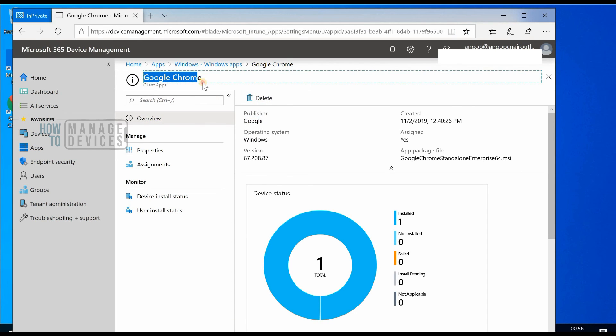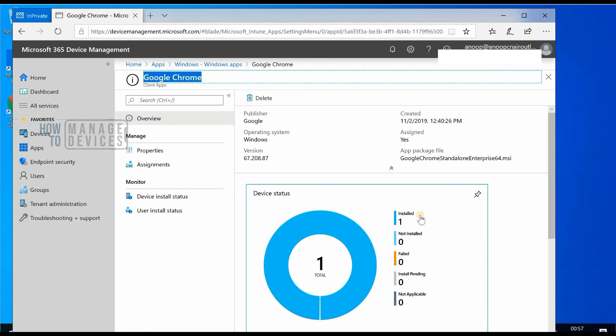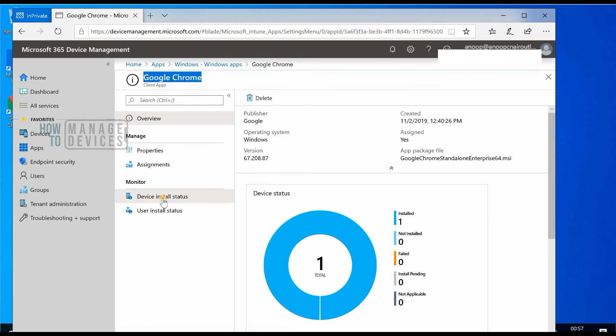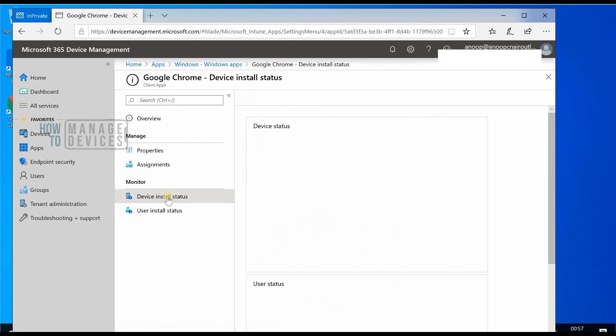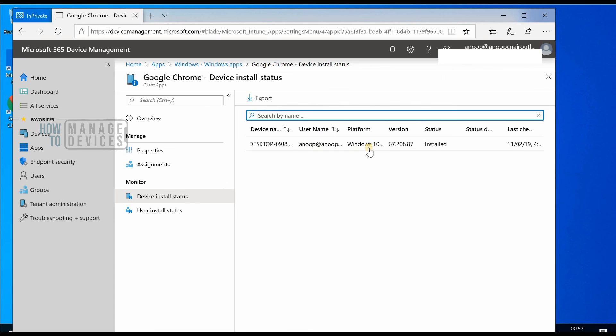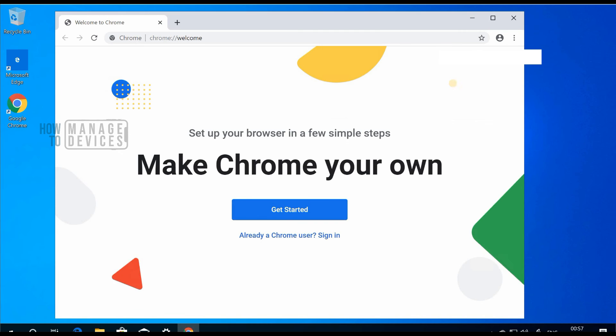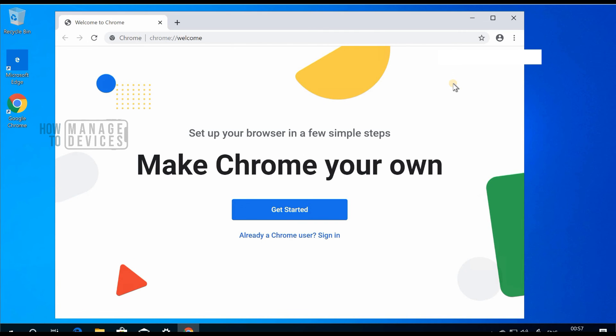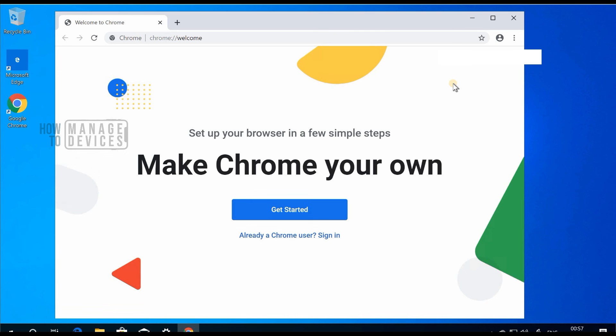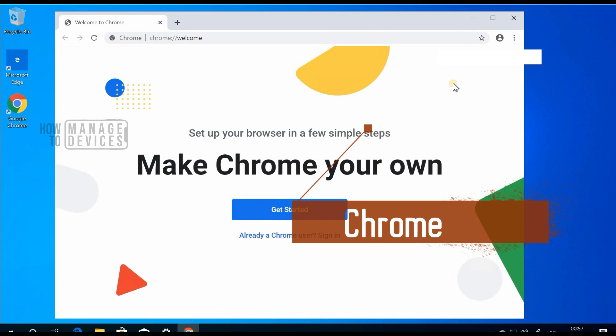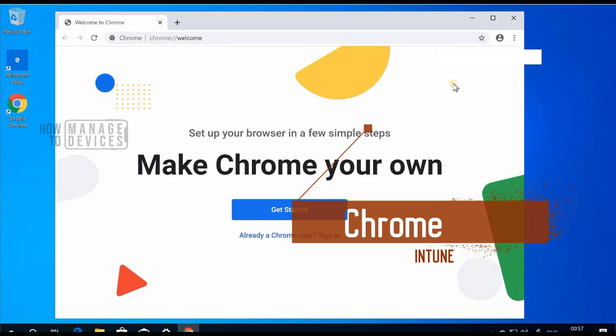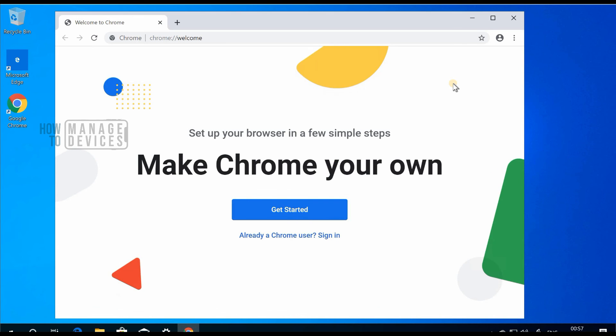I'm in that same application, Google Chrome, and I can see it's installed on one device. If I click on that or go to device install status, you can see it got installed successfully on that Windows 10 device. That is Google Chrome installation through Intune modern device management. That's it for this video. Thank